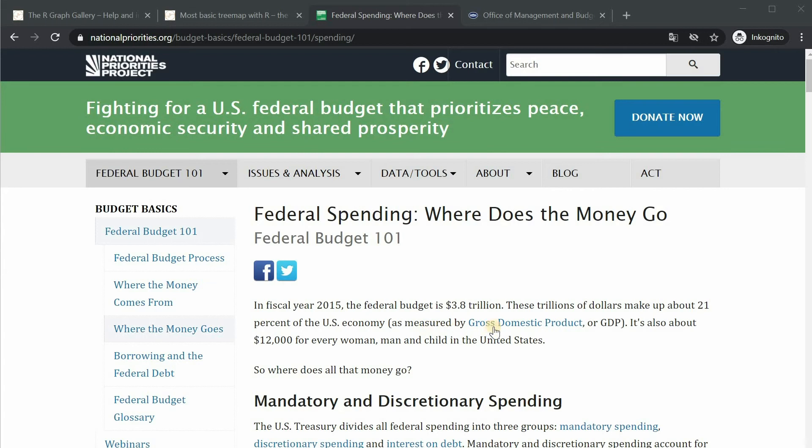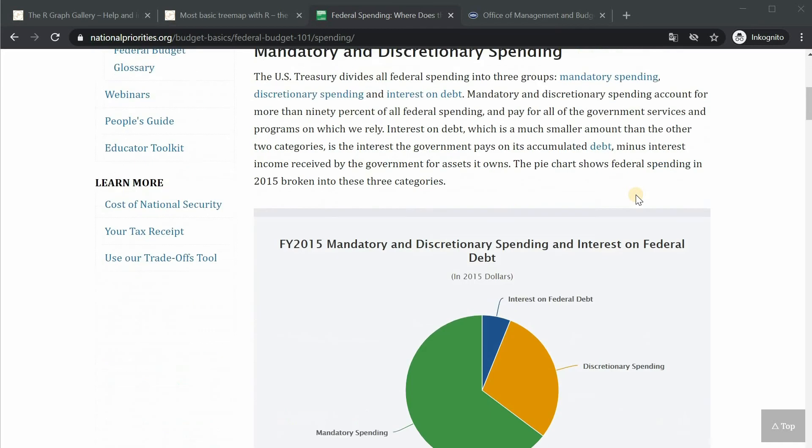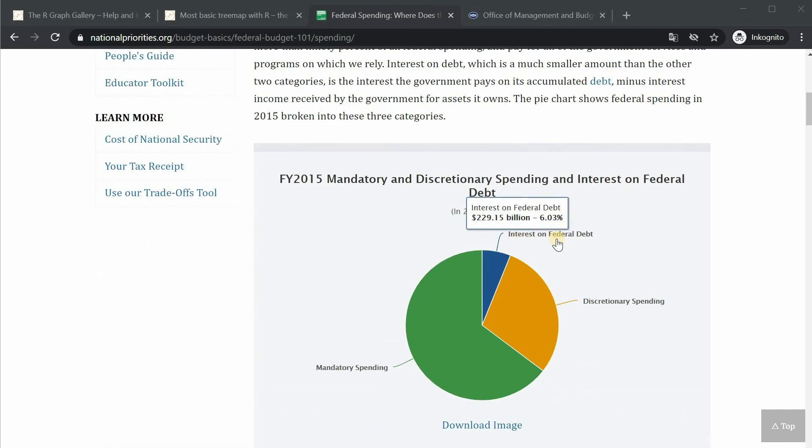Here they list the federal budget for 2015 which was 3.8 trillion US dollars that make up about 21 percent of the US economy measured in gross domestic product and this would average to $12,000 for every woman, man and child in the United States. They split the budget into mandatory and discretionary spending and interest on federal debt.